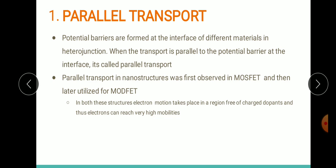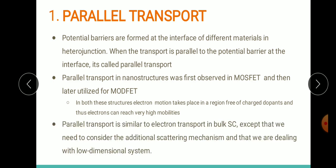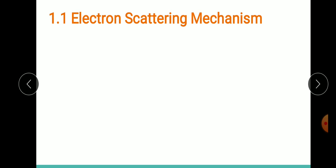Parallel transport is similar to transport in bulk semiconductors, but in the case of parallel transport in nanostructures we have additional scattering mechanisms. We are now dealing with a low-dimensional system, and that is very important. So let's see the electron scattering mechanisms that happen in our nanostructures.